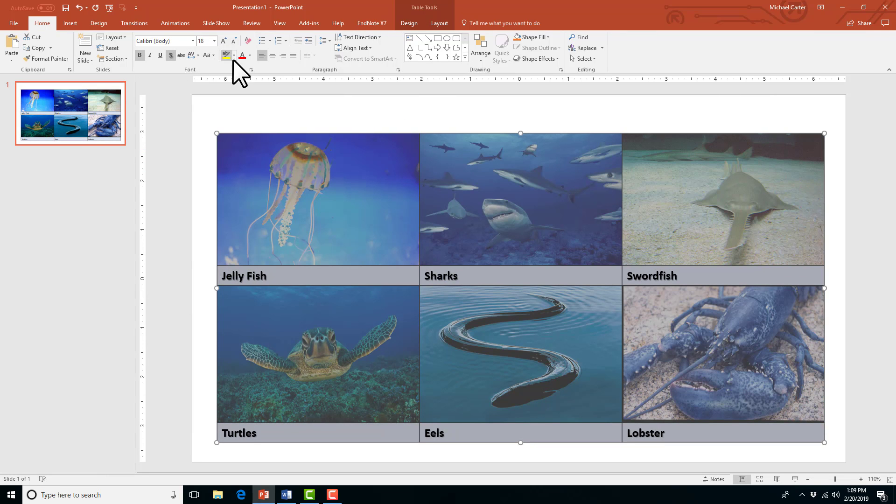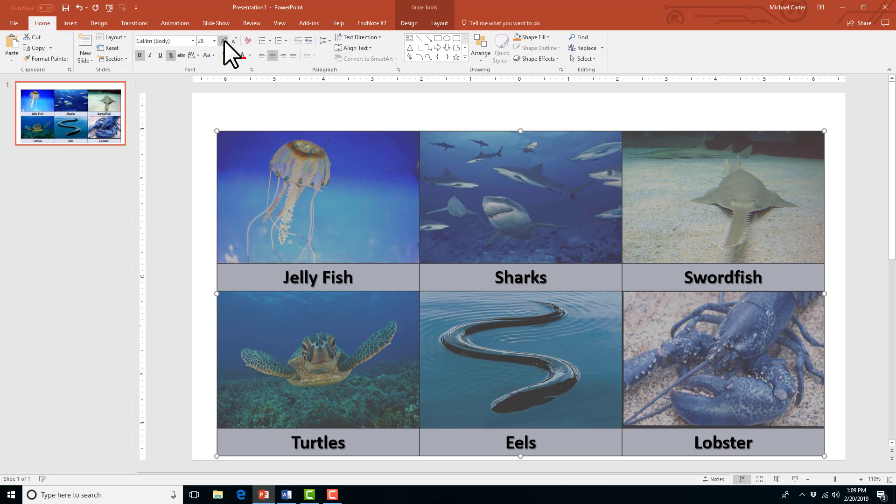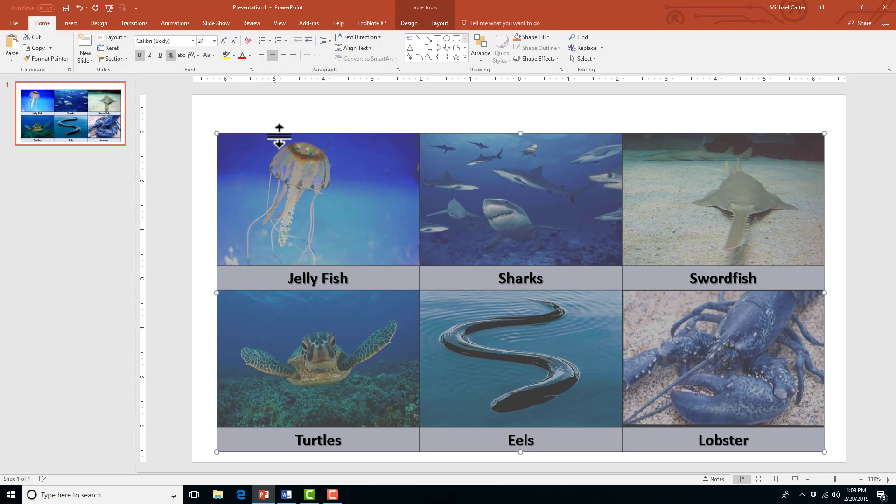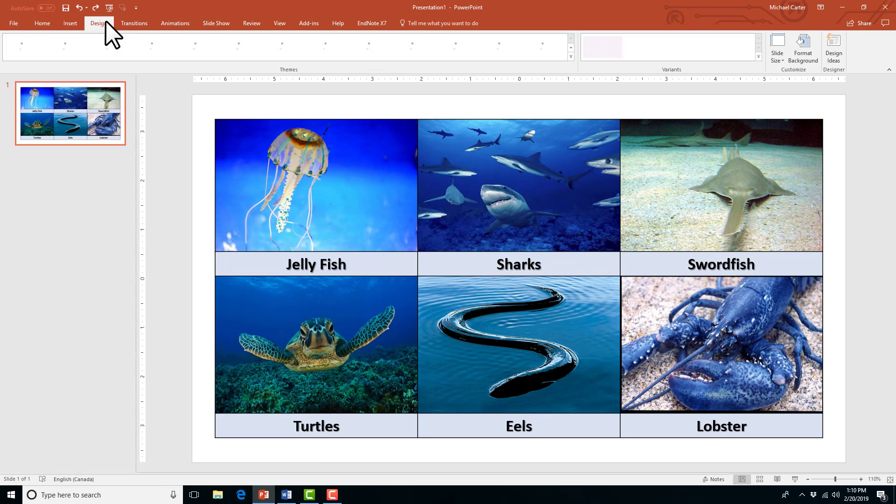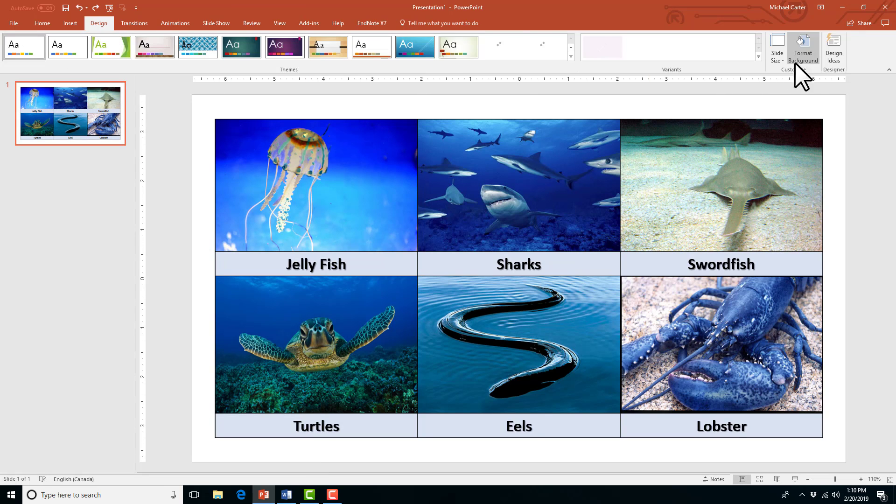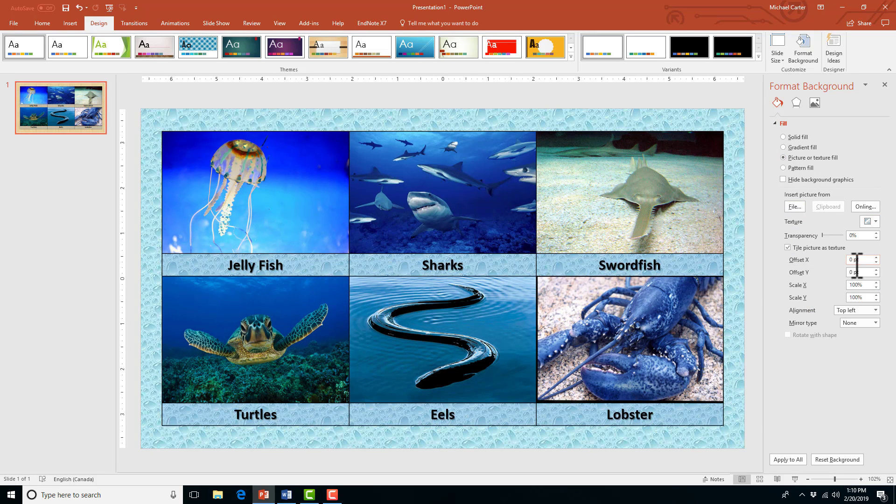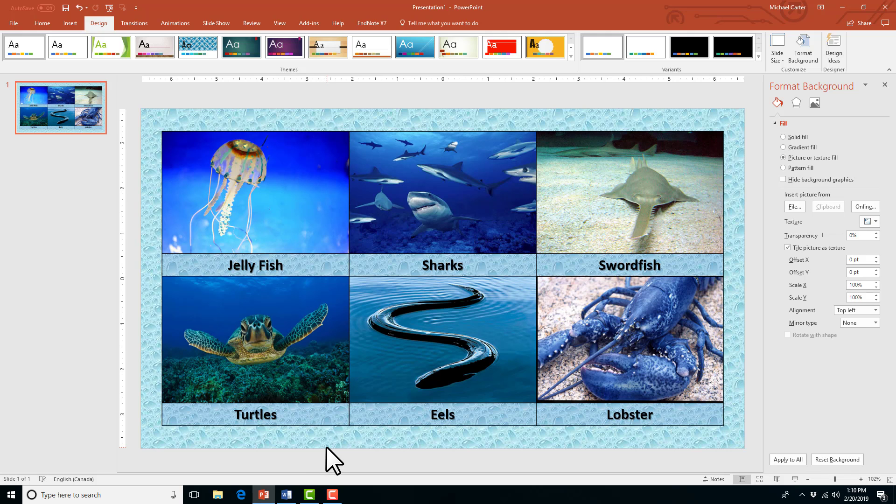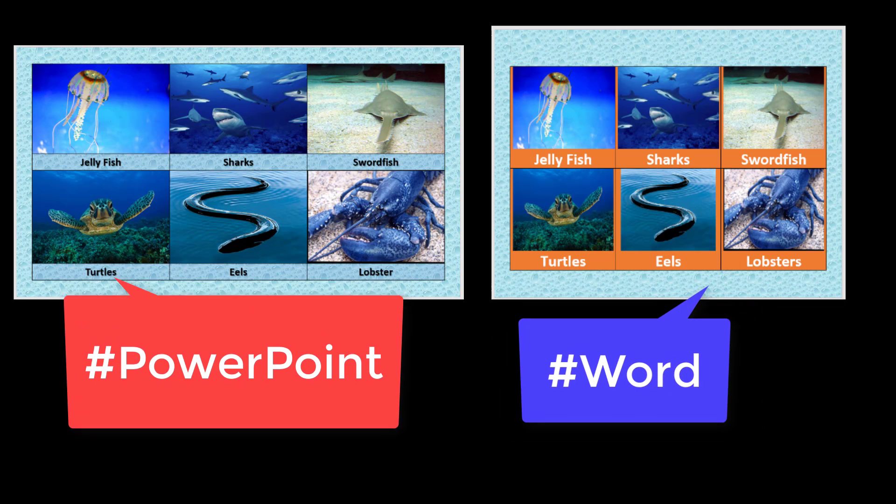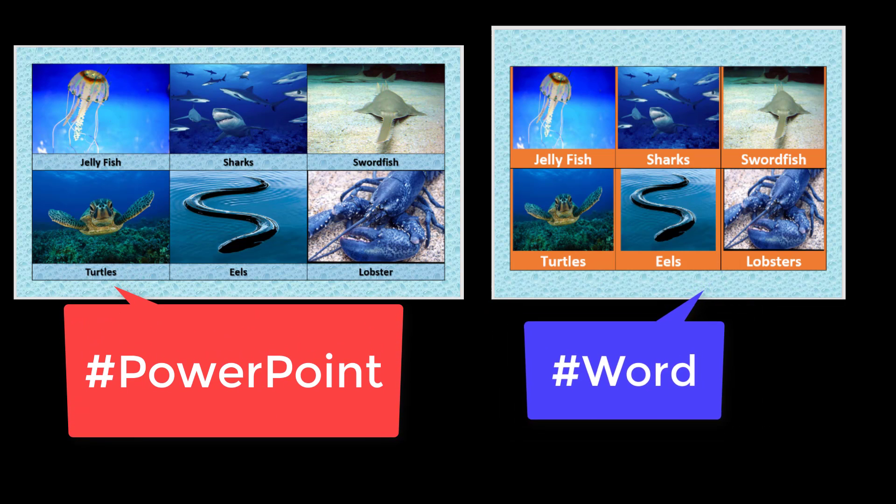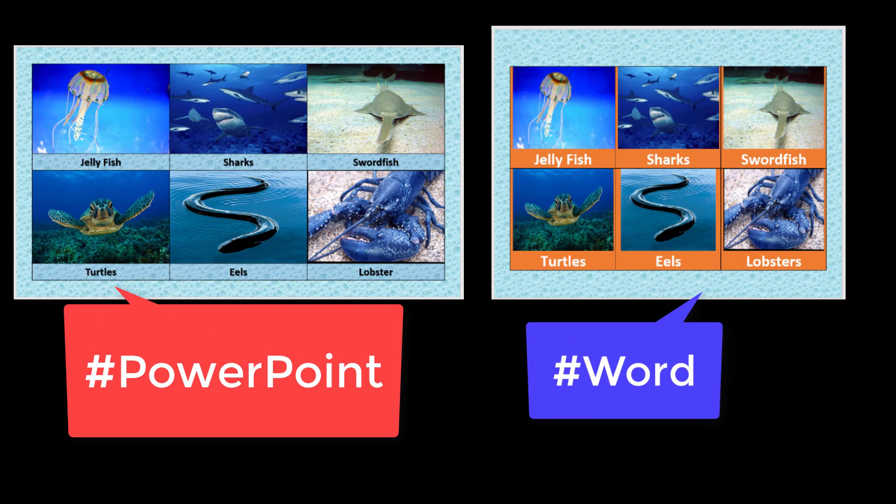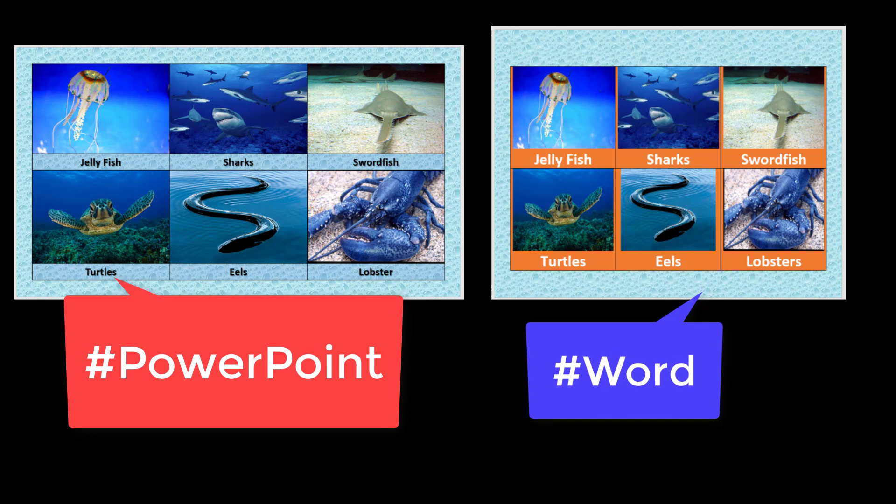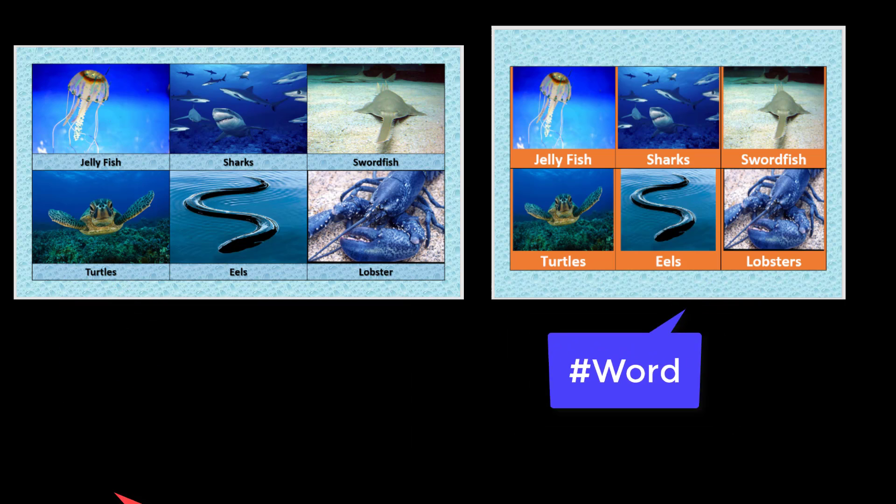So this might be the better option. Let me know in the comments what you think. Would you still have to use Microsoft Word or would you prefer PowerPoint to do this? Just like our last example, I can play around with the font. And then in PowerPoint, if you want to change the background, it's just in the design tab. And then click on format background and I can choose a water droplet texture just like before. So which table gallery looks better and which program would you prefer for completing this type of task? Let me know in the comments by typing PowerPoint or Word in the comments section of this video.